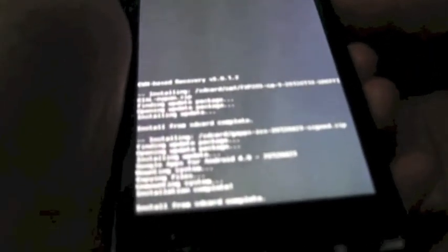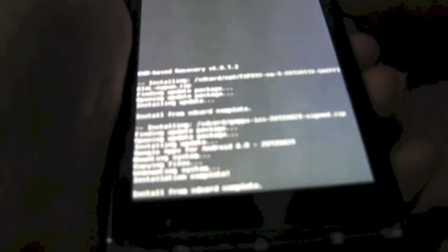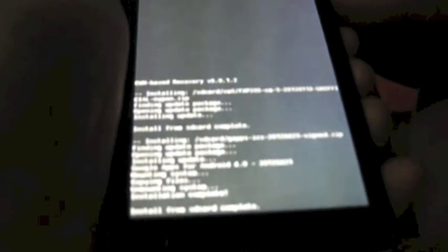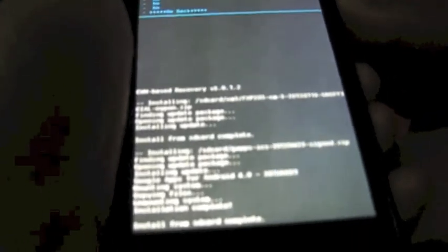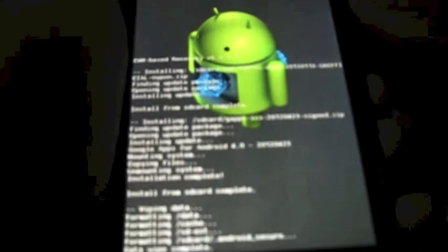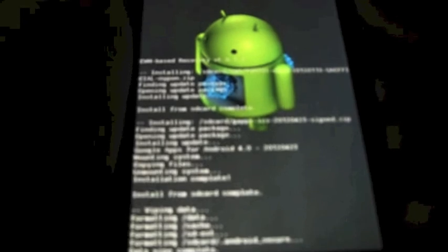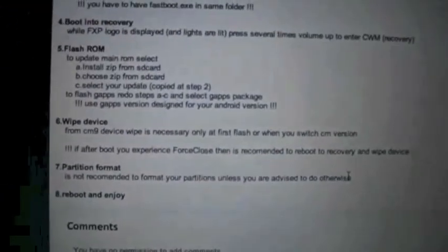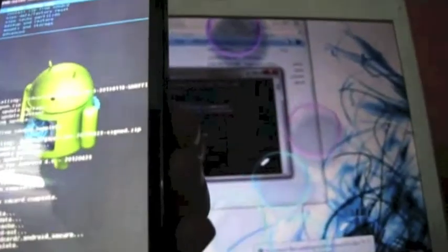Now this step is very important: wipe device, because it is very necessary to switch in the cm version. So select wipe data factory reset, wipe data factory reset and select yes. When it says it is complete, then wipe cache partition, select yes, and all is done. Let me check all the tabs. After that, after that.